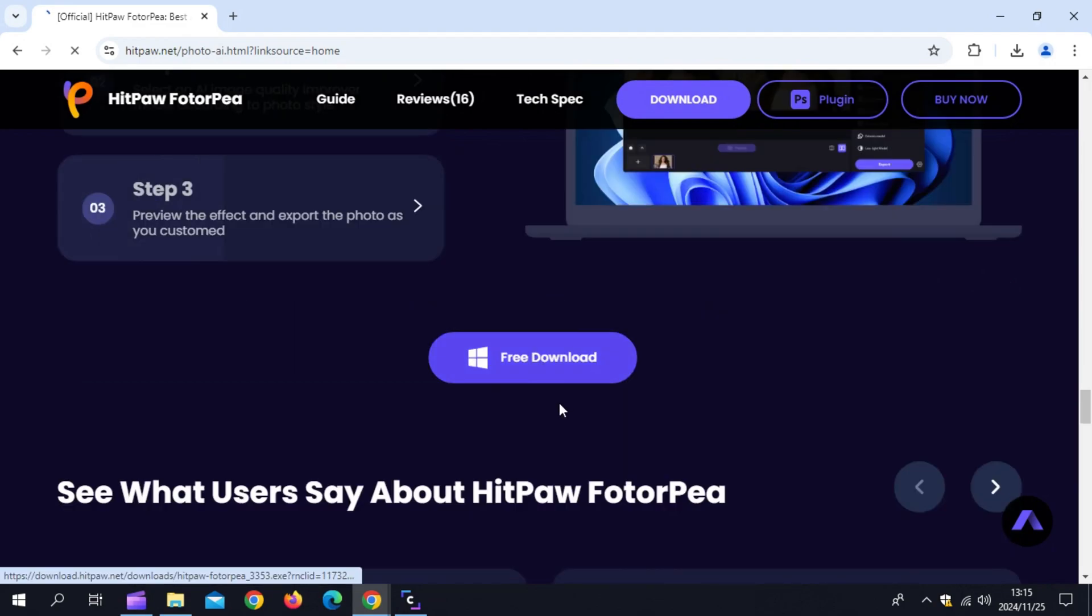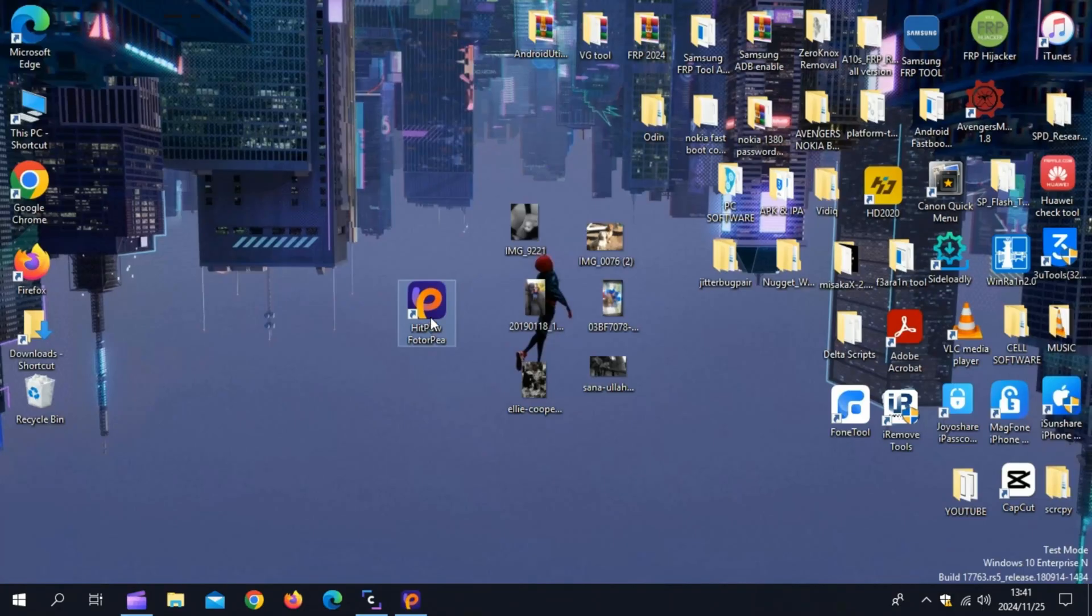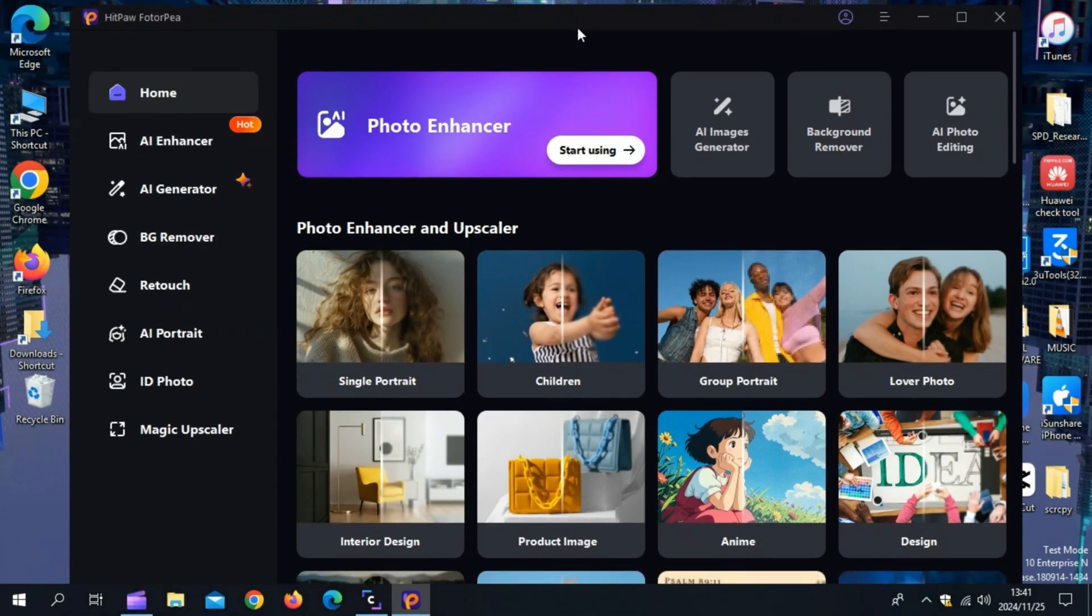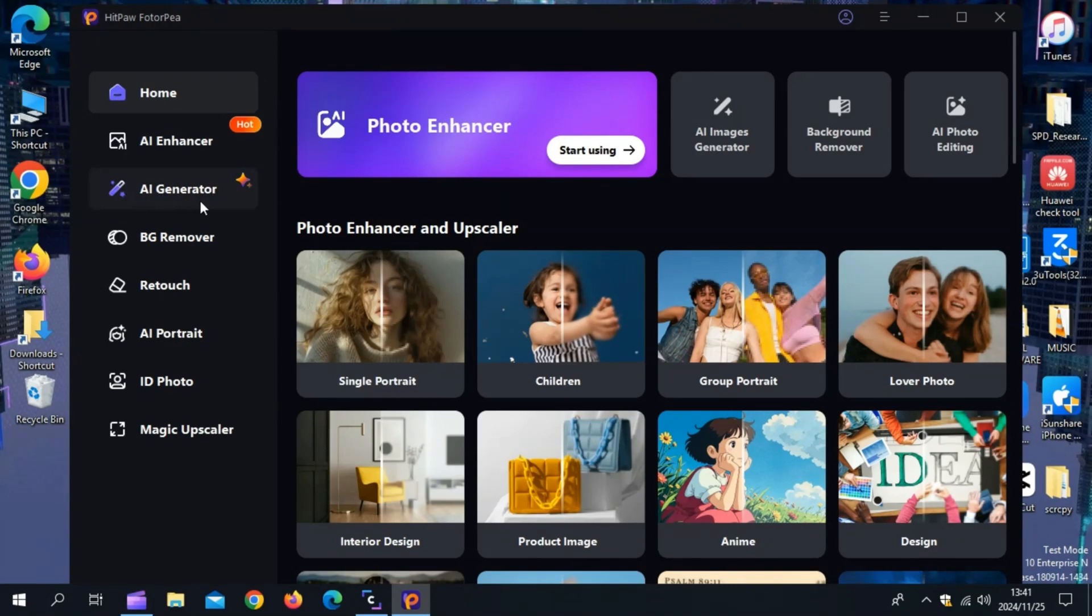Now let me show you how easy it is to use Hitpaw Photopea. Simply download and install the Hitpaw Photopea tool from their official website. I will put all the link in the description. Then simply choose the plan of Hitpaw Photopea that suits you. Then log in with your details.